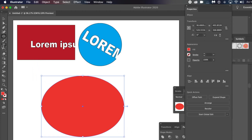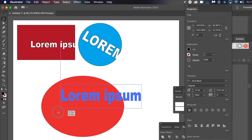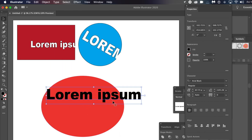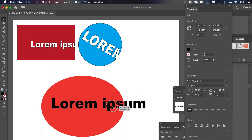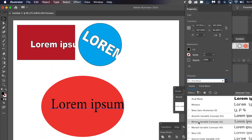Then go to the type tool and type something — lorem ipsum. You can change the font and use any of the fonts. You can also resize the type and place it over the ellipse you've just created, reposition it. Once you've done that, go to the Object menu and expand.